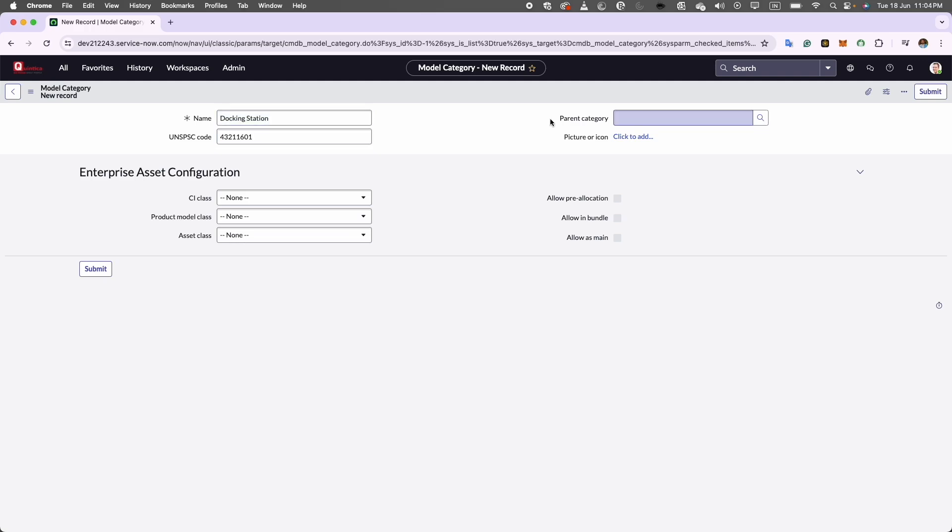Now on the top right, we have parent category. This serves as a superior or higher level category in relation to another category, often called a child category. When we use a parent category for a new category you are creating or editing, you are essentially organizing it within a hierarchical structure. This helps in organizing information in a logical manner, making it easier for users to navigate through related content.